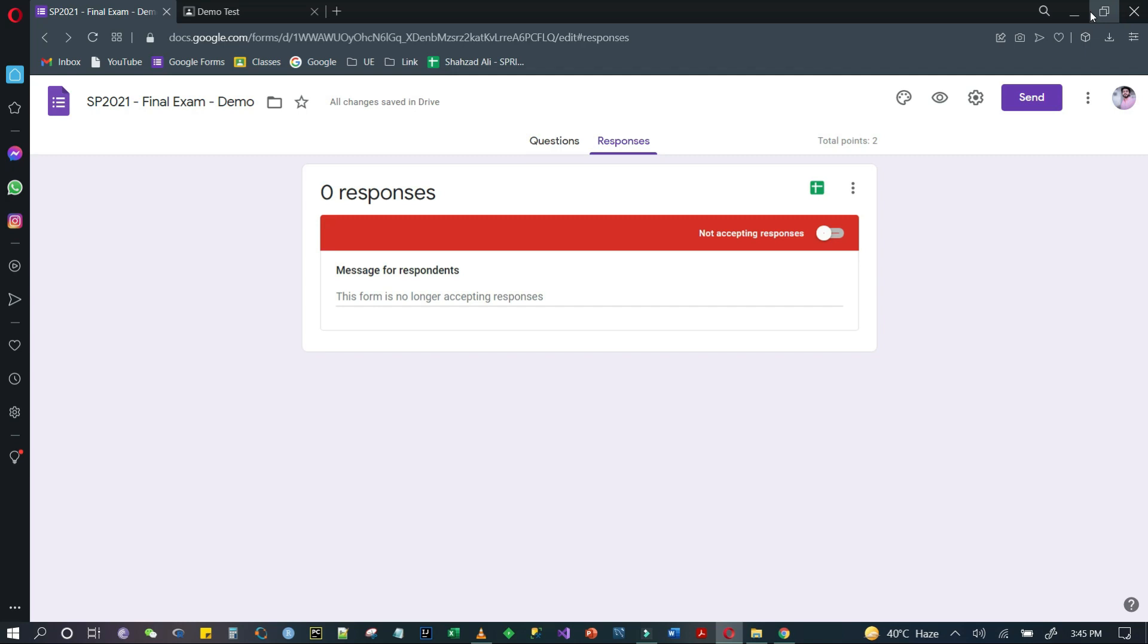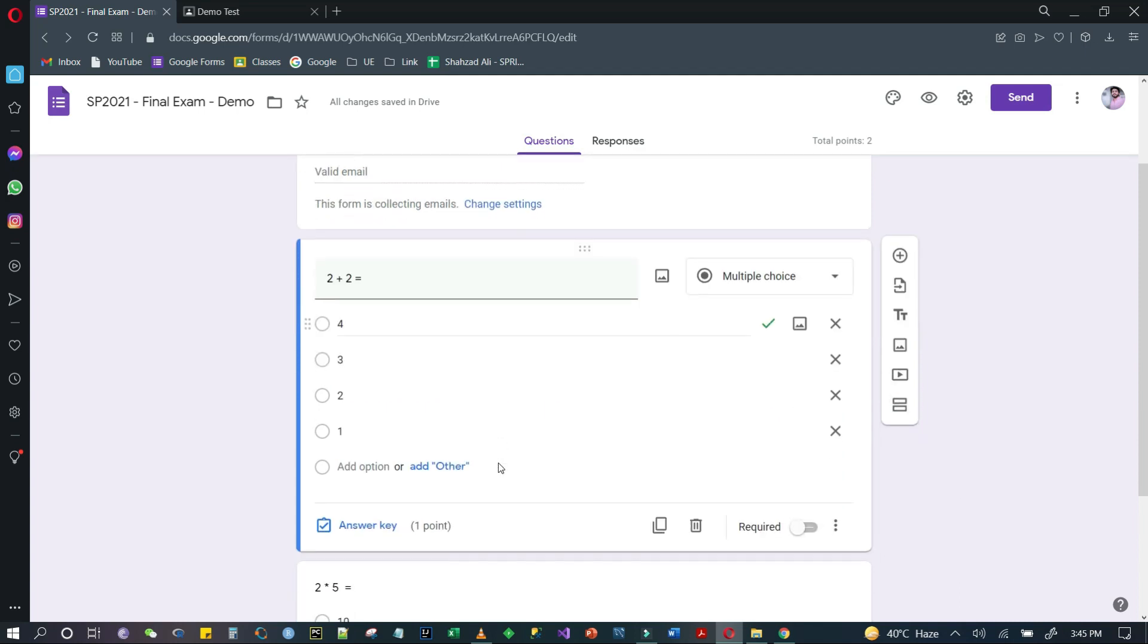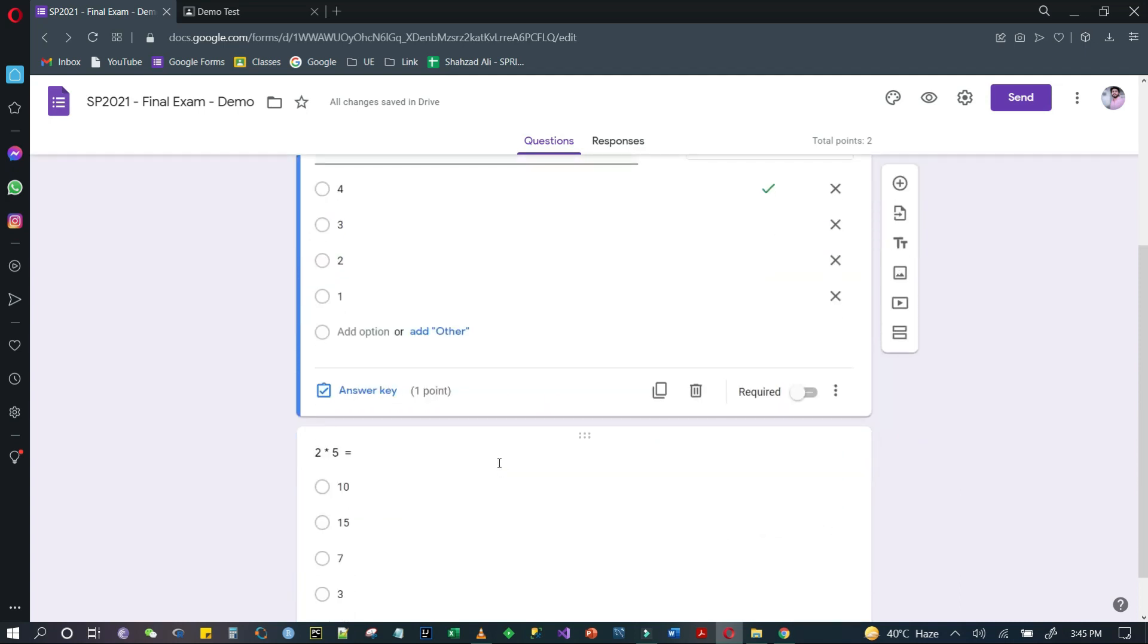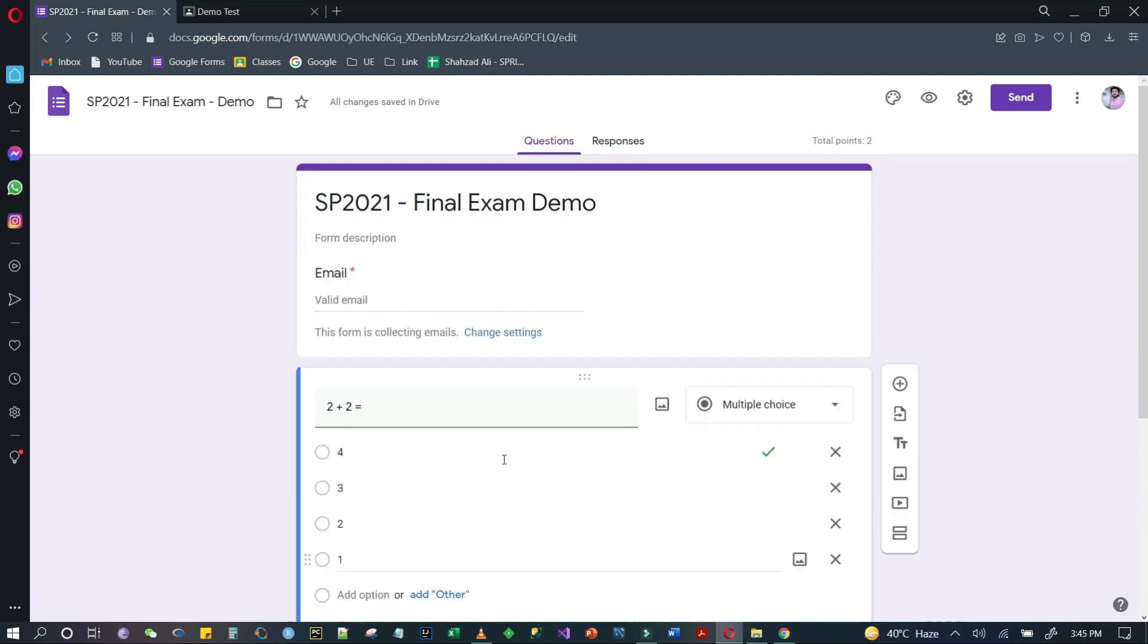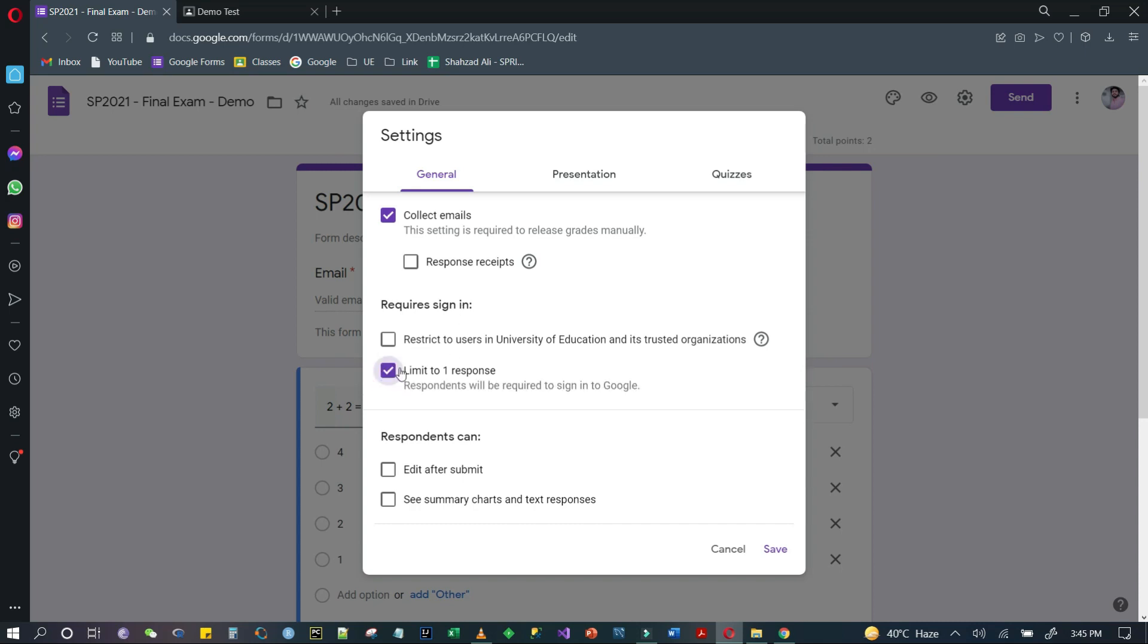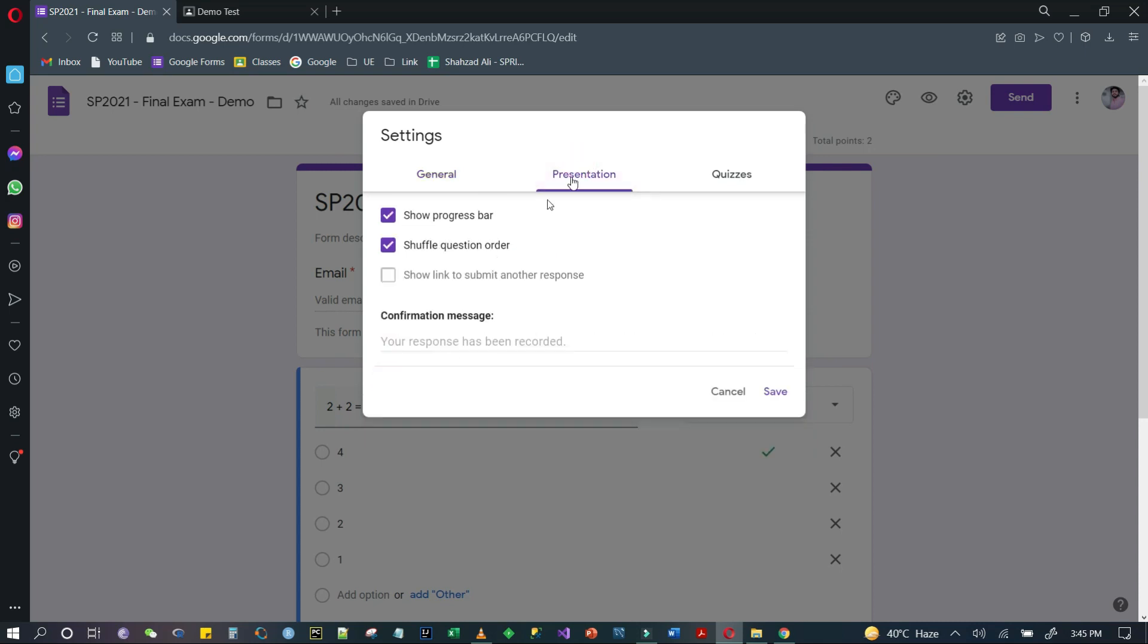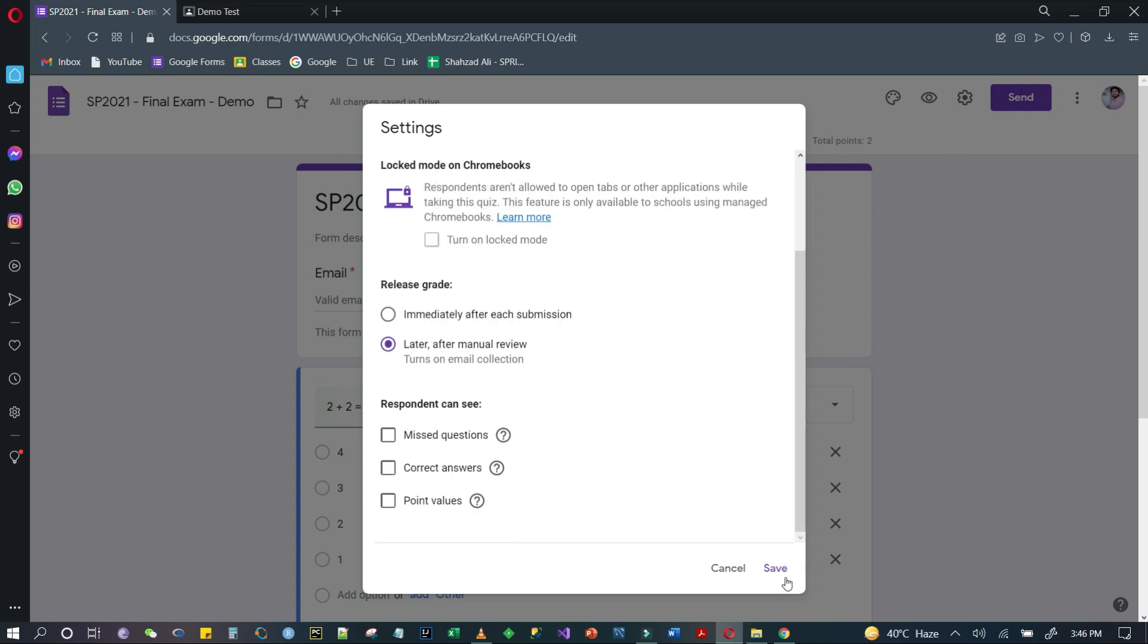I have created a Google Form and added two questions. If I go to the settings, you can see that in general I have collected emails and I will limit it to one response. In the presentation, I want to shuffle questions and show progress bar. In quizzes, you can mark this as a quiz and select later after manual review, then click on save.